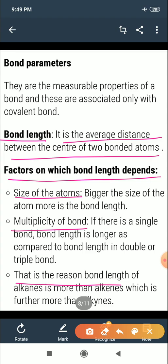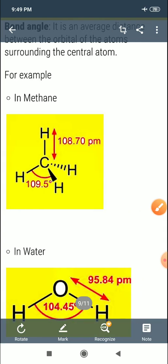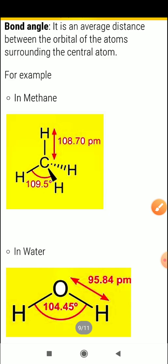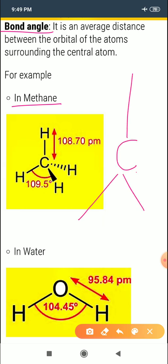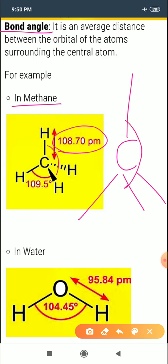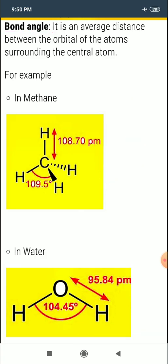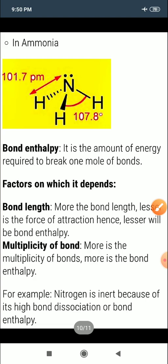Bond length is greater in alkanes than in alkenes because alkanes have single bonds and alkenes have double bonds. The next bond parameter is bond angle. In methane, the bond angle is 109°28' (or 109.5°).